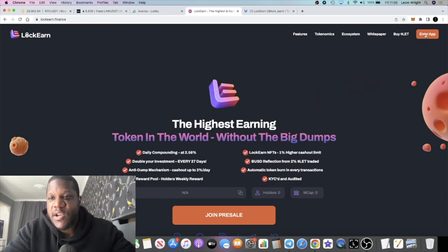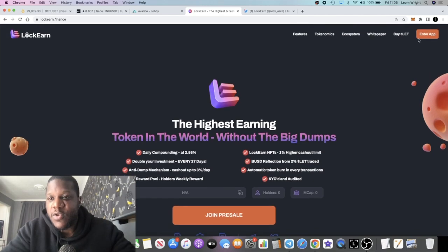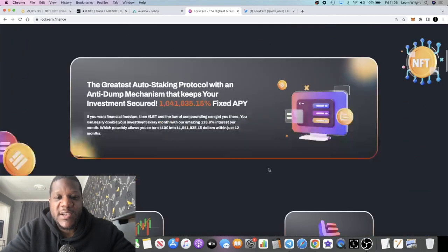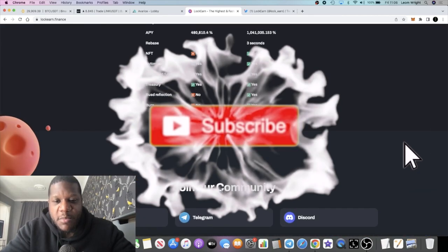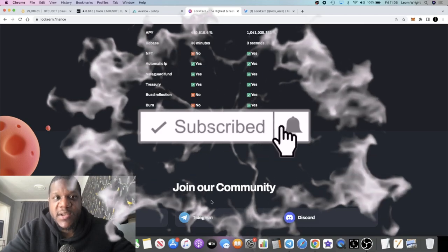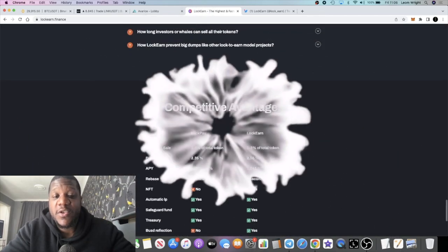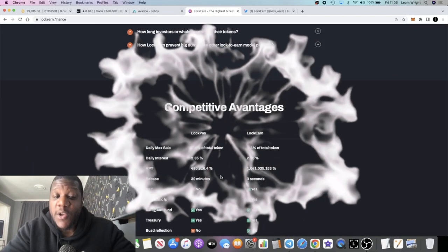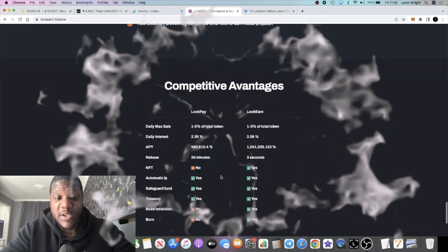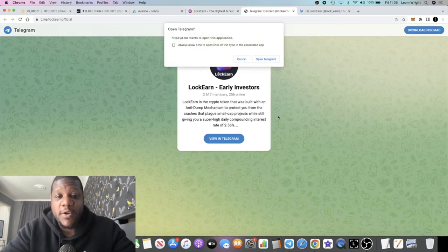Of course, everything is not ready obviously because this hasn't gone live yet. You can't enter into the app at the moment, but you should be able to see all of your metrics when it goes live. They've got a KYC and audit, but of course you want to do your own research. Remember, everything is a risk in crypto. Don't risk more than what you can afford to lose.